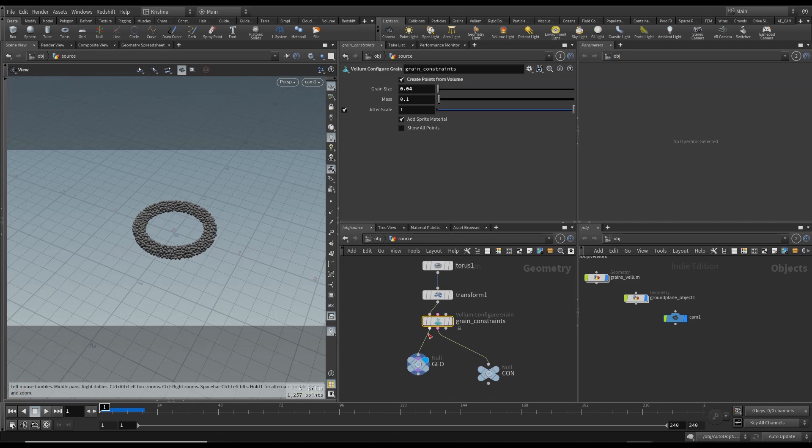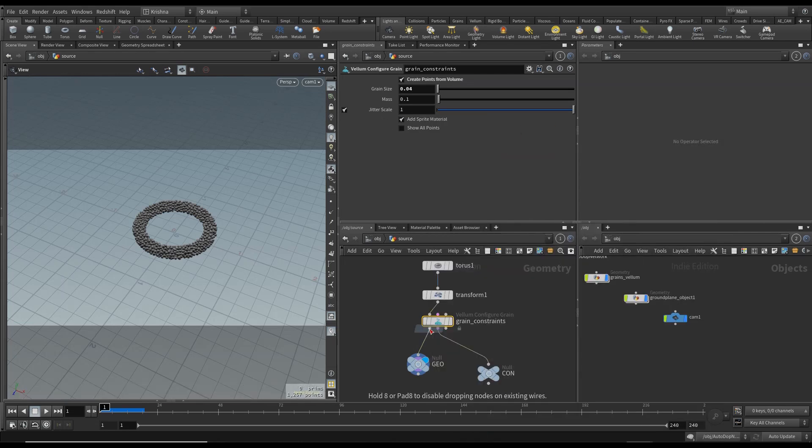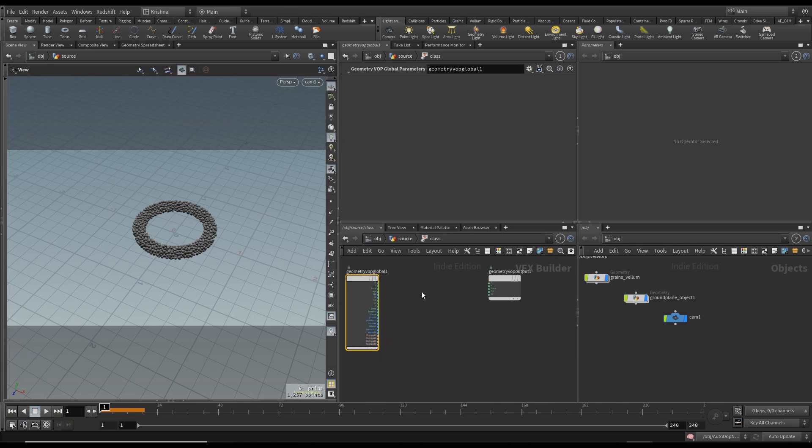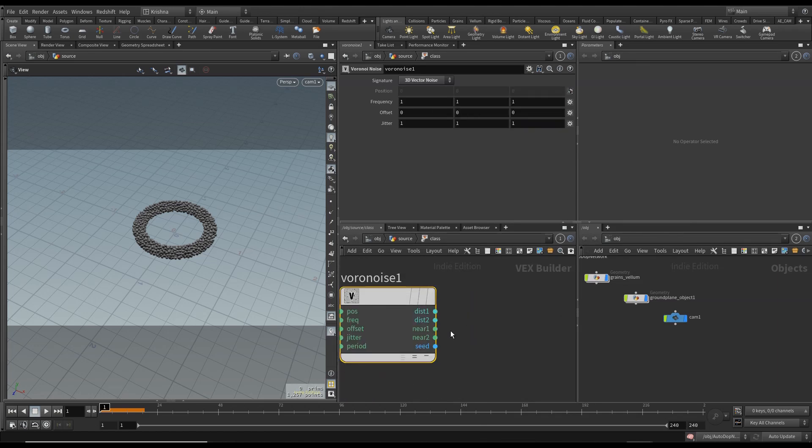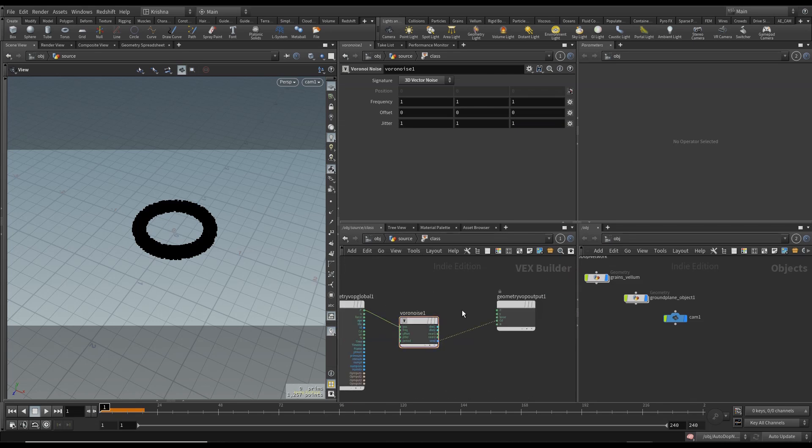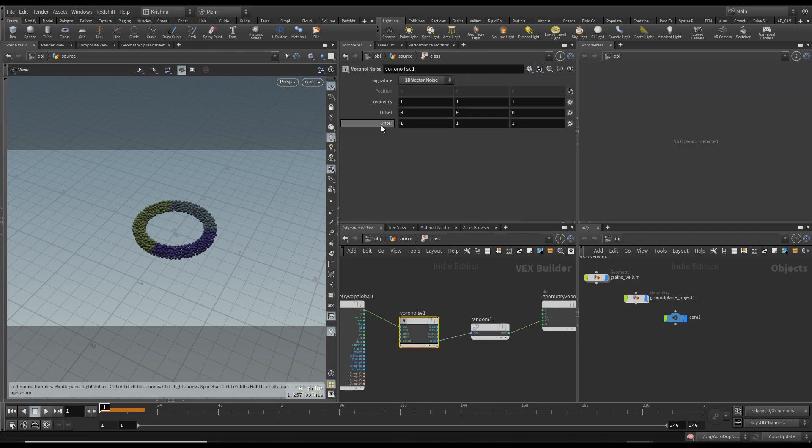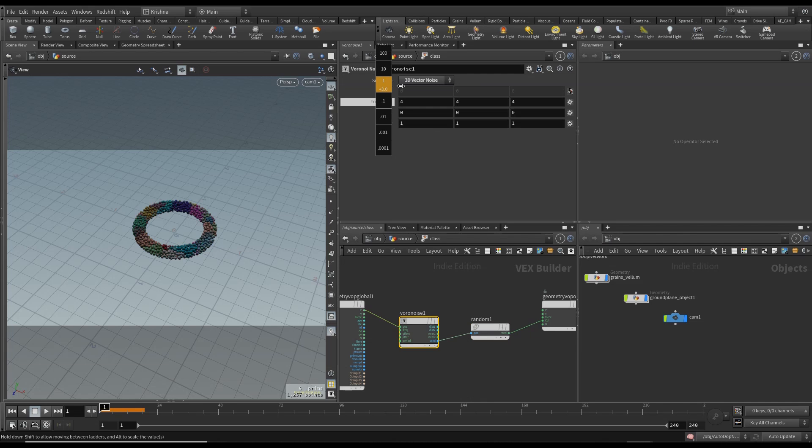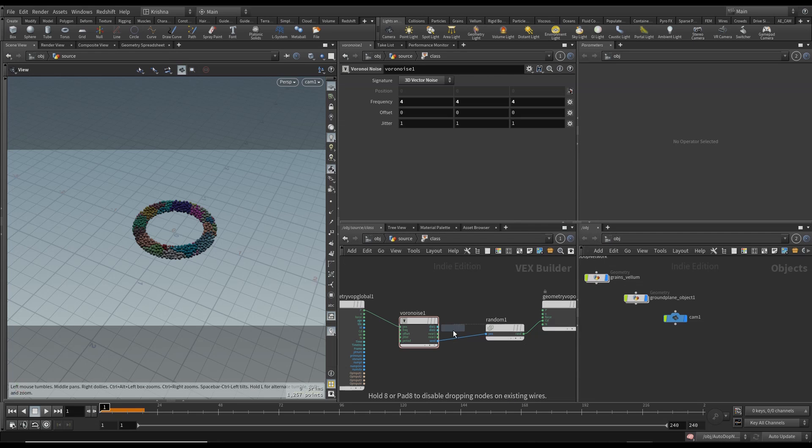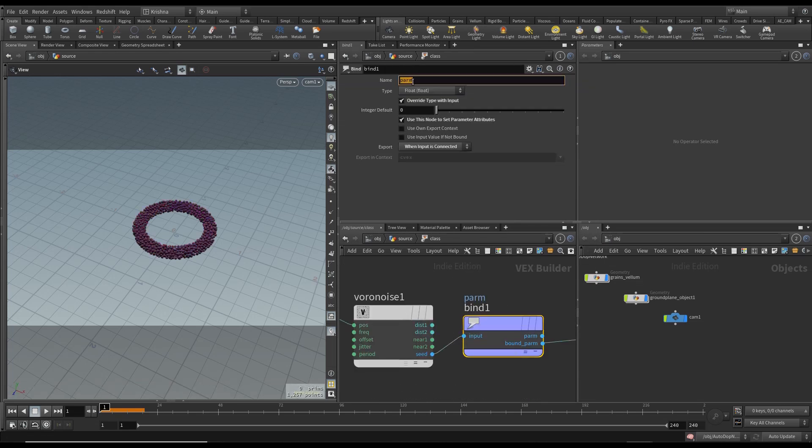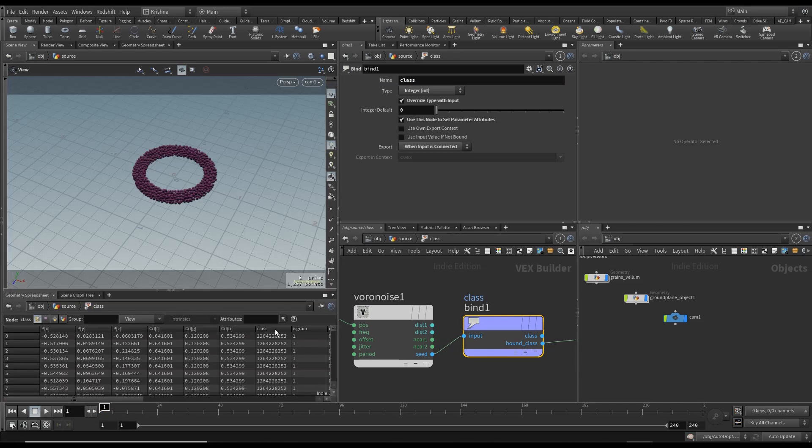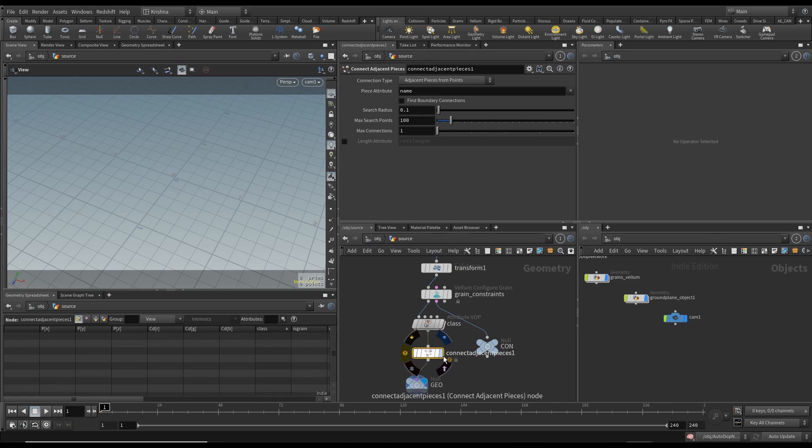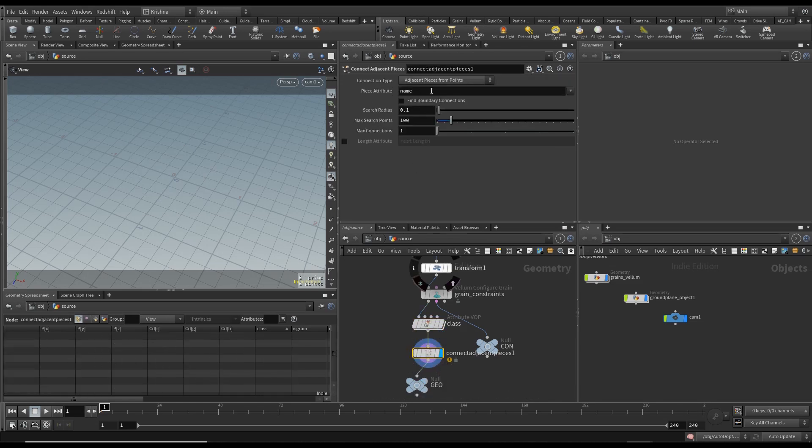I'm going to change this to 1 and you'll see that it's not falling apart like before anymore. Going back into source, let's create a Point VOP and we're going to call this Class. I'm going to create a Voronoi Noise and connect the position to position and seed to CD. It turns black but don't worry. I'm going to create a Random node and connect that here and change the signature to 3D color. I'm going to change the frequency to 4.